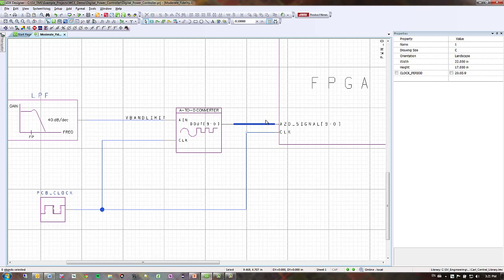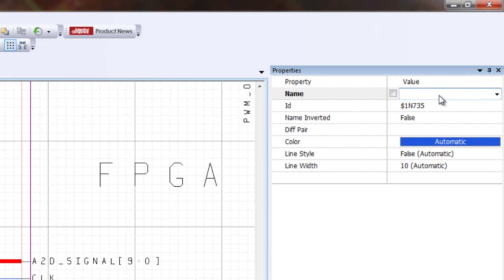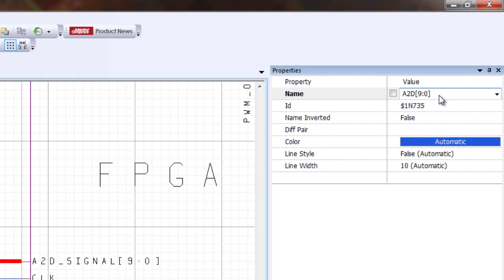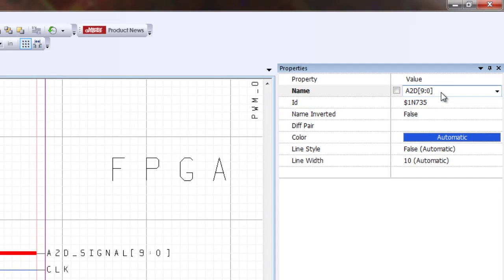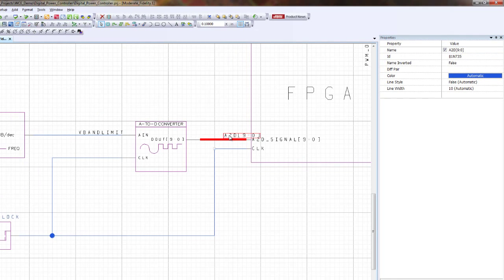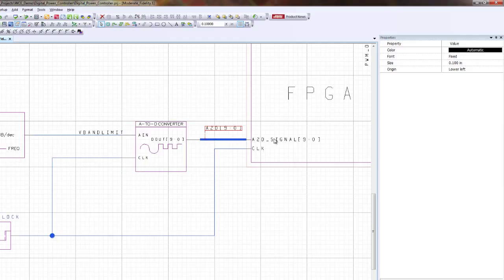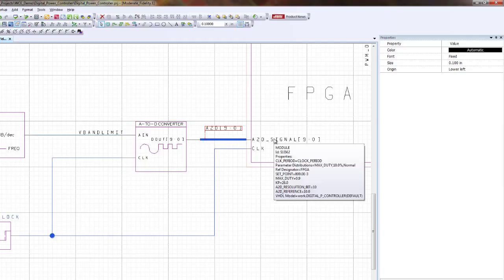The way you do that is you click on the bus wire and then I'm going to name this A to D and do a square bracket. It's a 10-bit bus, so I'm going to define it right there with the square brackets, nine colon zero, click enter. You can see the name is a little bit overlapping so I'm going to drag this a little bit over here. And now I have a bus connecting from my ADD converter to my FPGA.